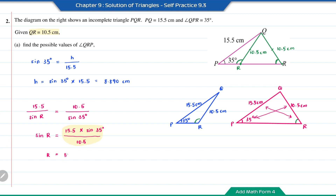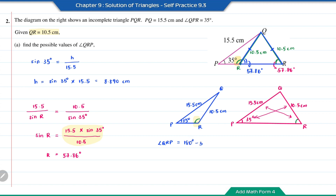The angle R equals the inverse sine of that result, which is equal to 57.86 degrees. To find the other possible value of angle QRP, which is the obtuse angle, we refer back to the original diagram. The ambiguous case forms an isosceles triangle, which means the base angle here is also equal to 57.86 degrees. Therefore, to find the obtuse angle R, it is equal to 180 minus 57.86 degrees, which equals 122.14 degrees.